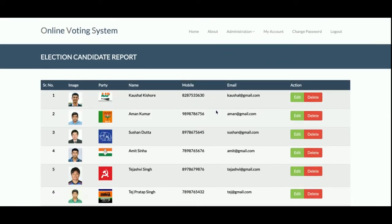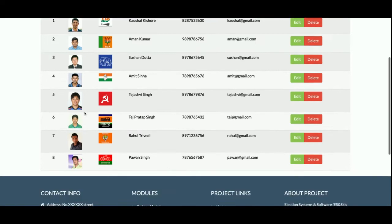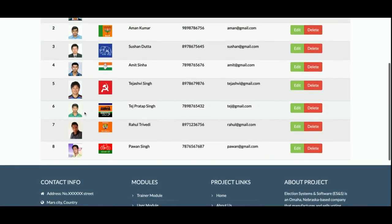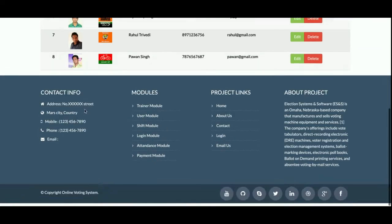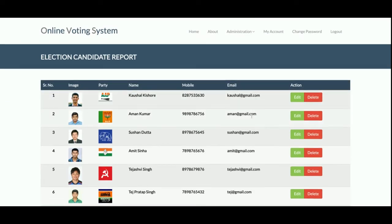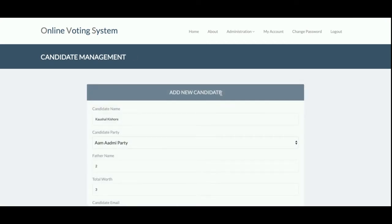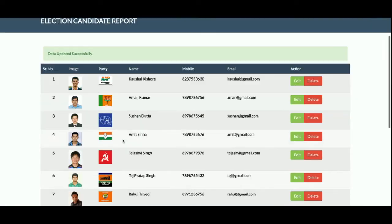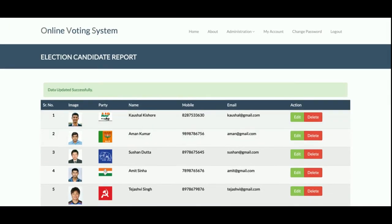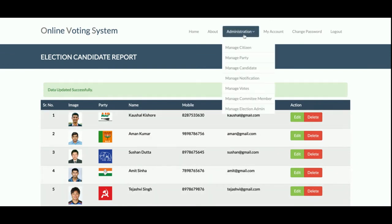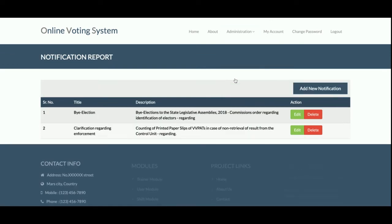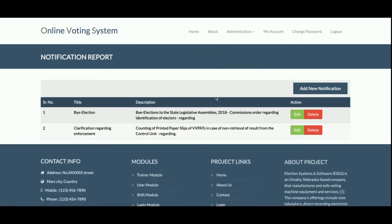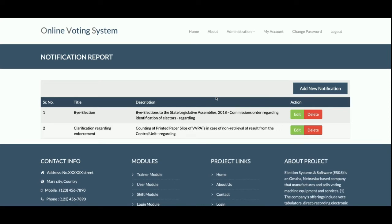This is Manage Candidates — admin can manage all party candidates from here. You can see all the party candidates listed, and the admin can perform edit and delete operations. You can see all the party candidates displayed along with their party symbols and party logos.